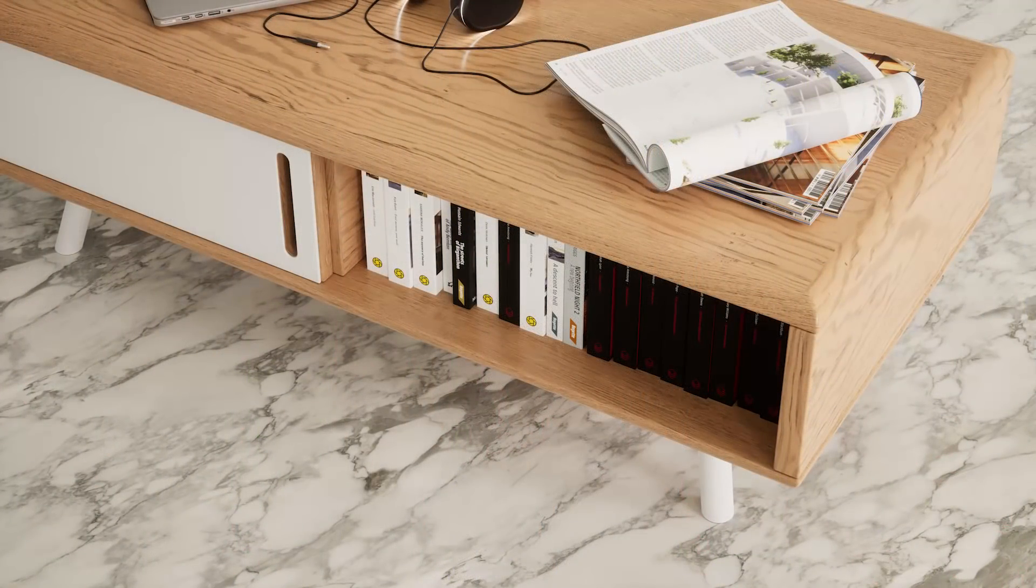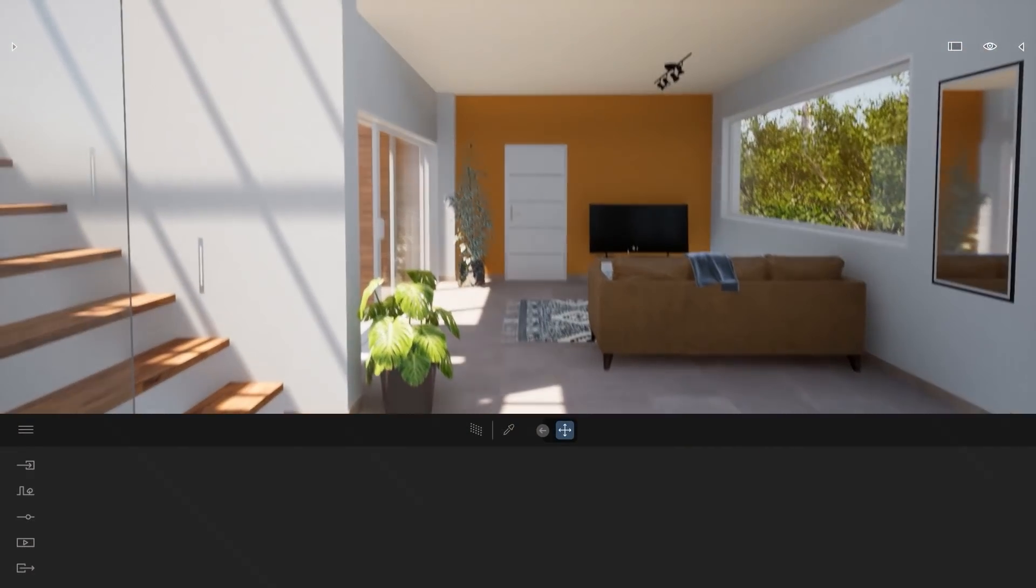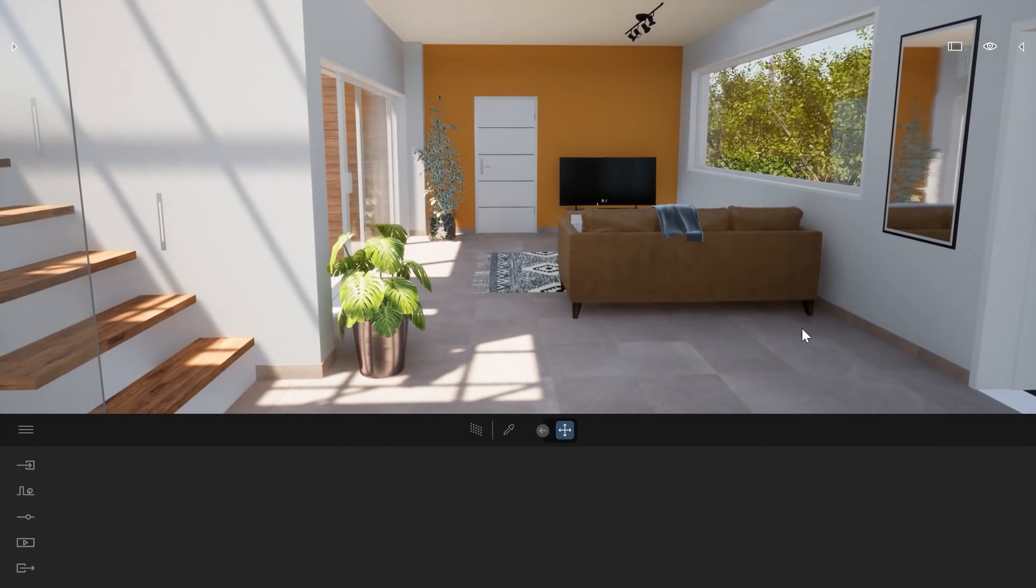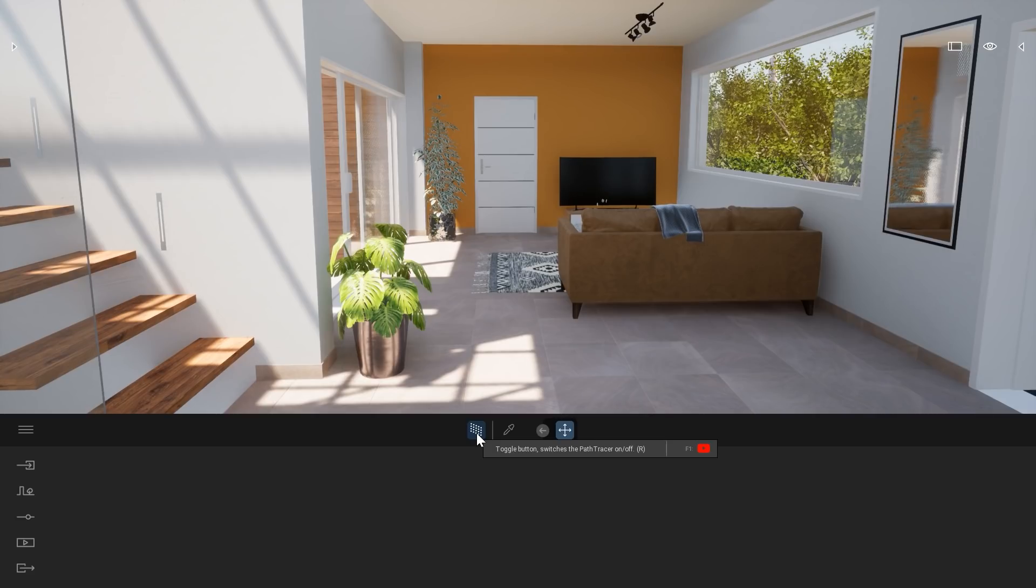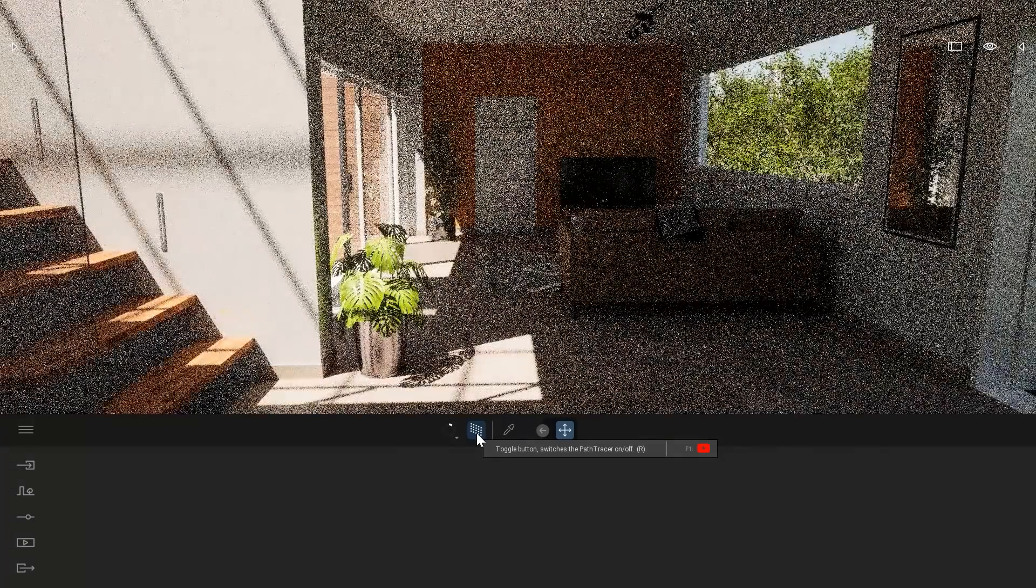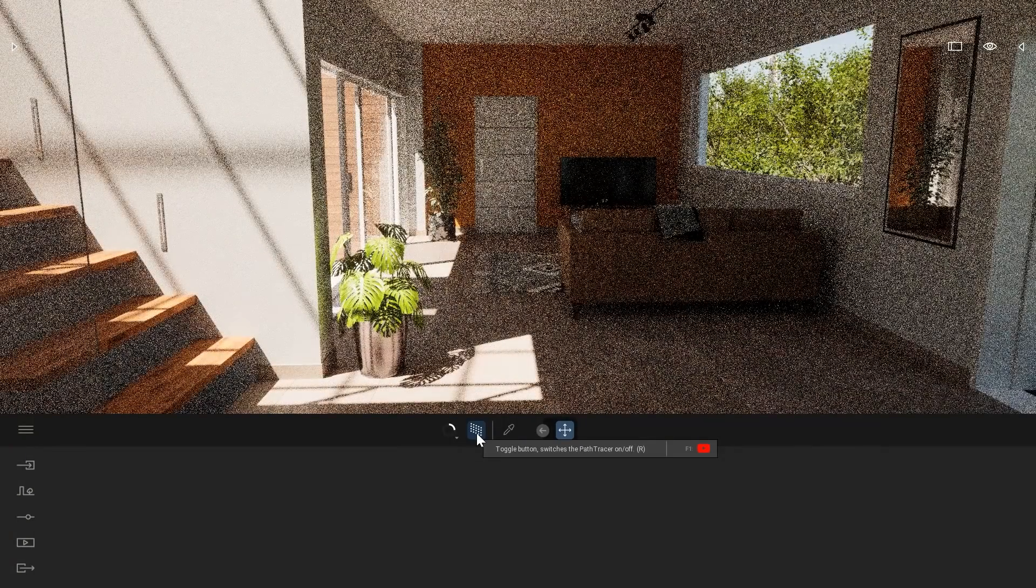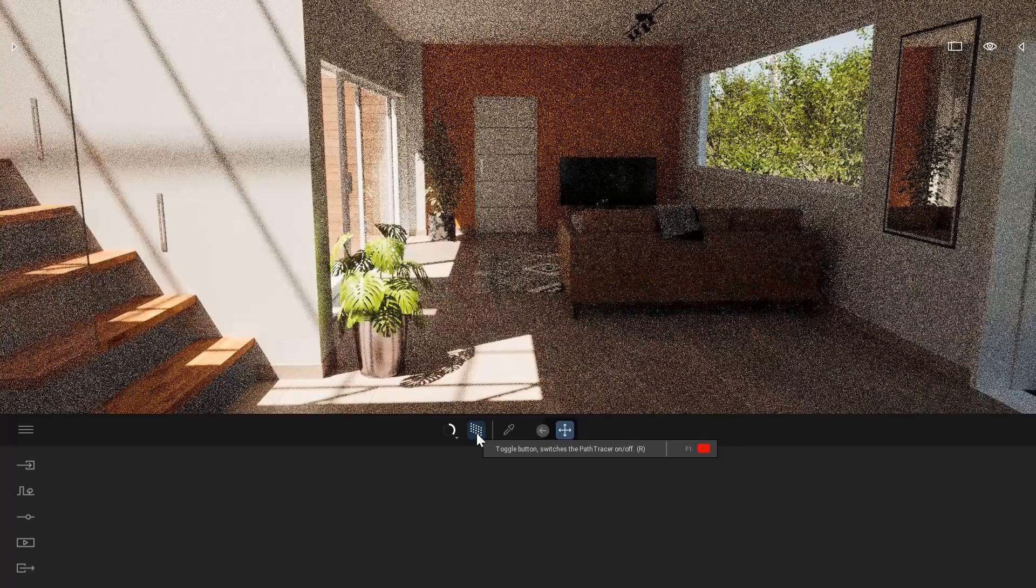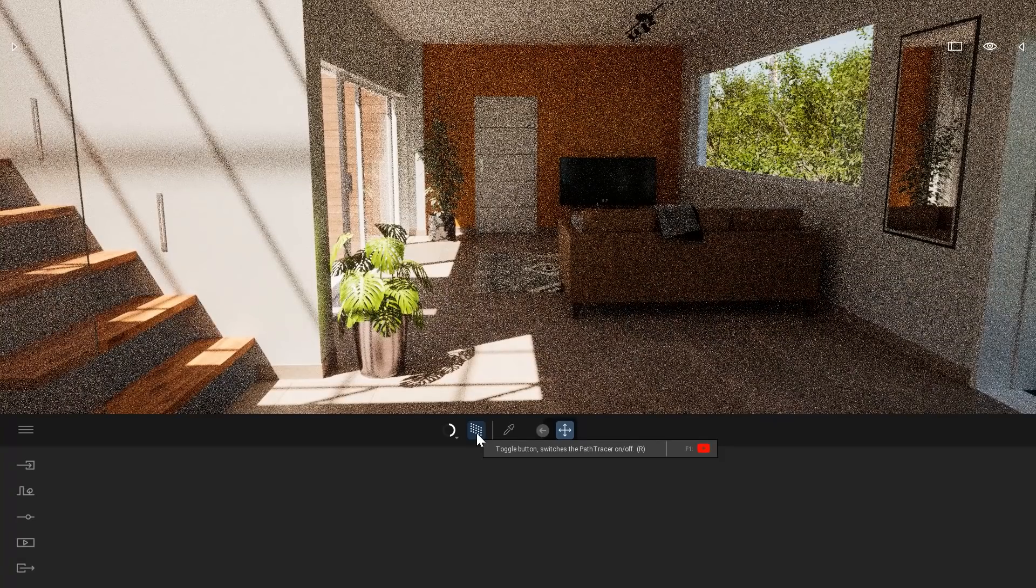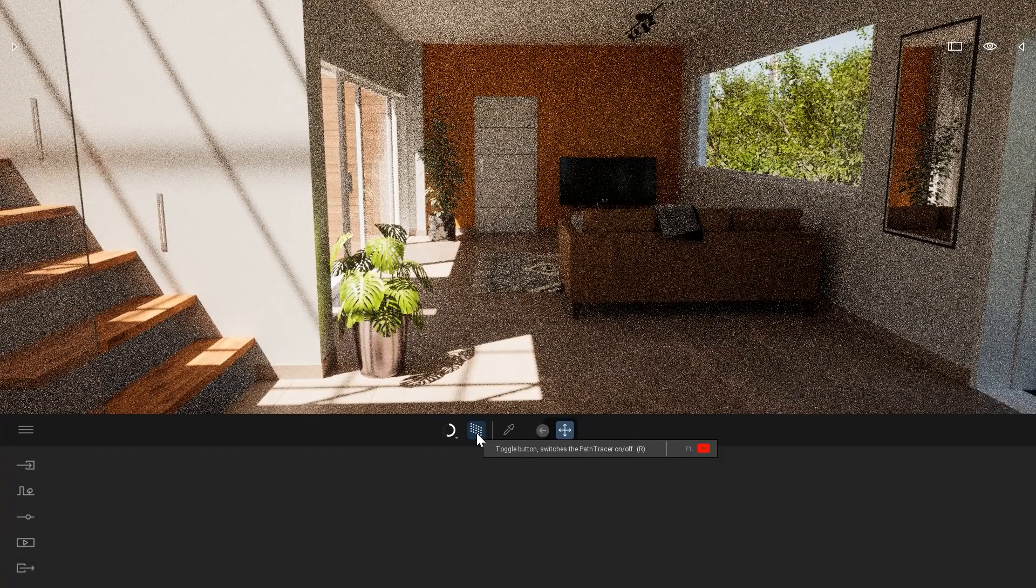Let's have a look at how it works. Here in the Twinmotion user interface you can see there is a new icon, which is the Path Tracer icon. You can also press R on your keyboard to turn it on. When you press this option, it starts to calculate. You see all those pixels. It starts to generate that image, to calculate it multiple times and refine it.